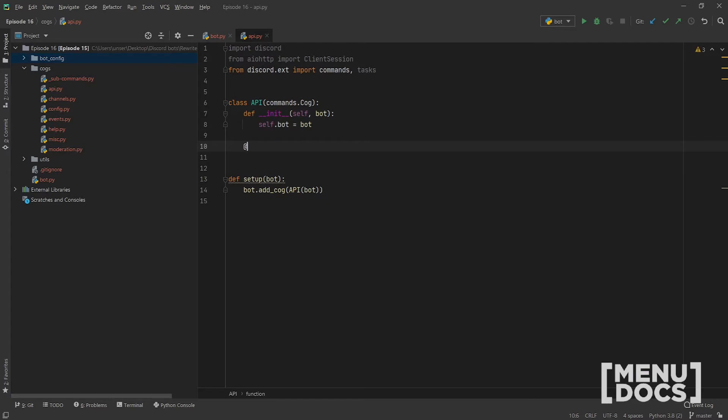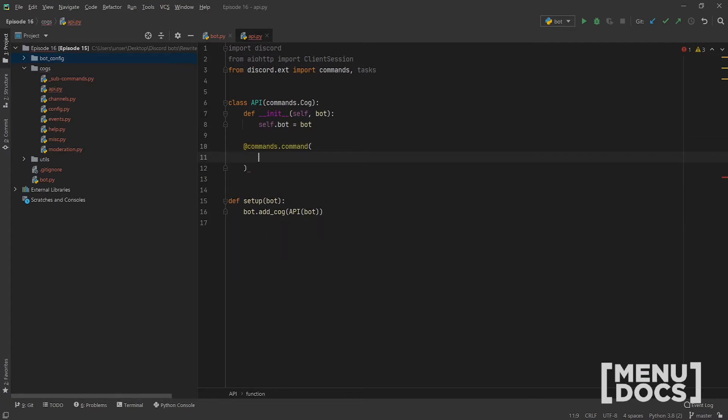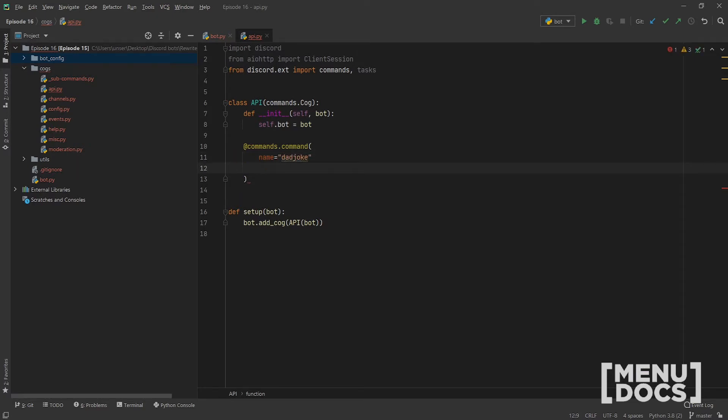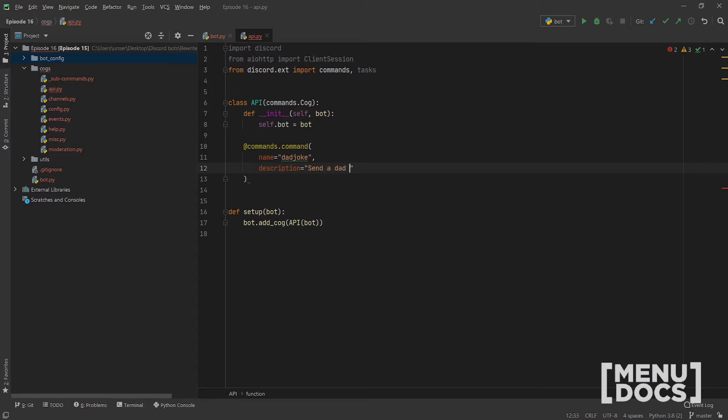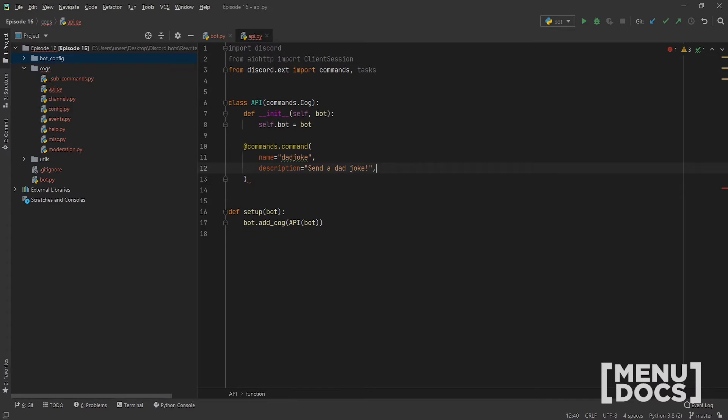And so we're going to go @commands.command. Give that a name of dad joke. The description. Description can be send a dad joke. And what's up next? Use. Oh, well, put in a lot.